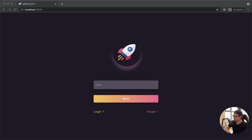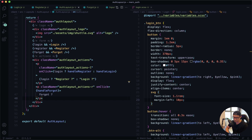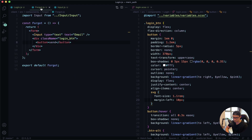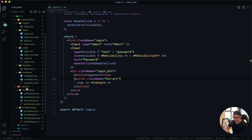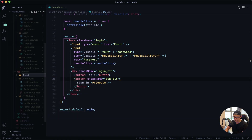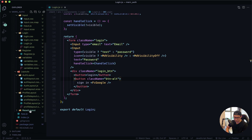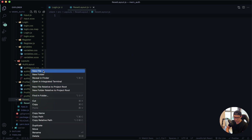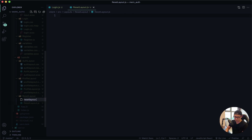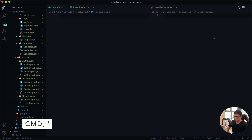I'll jump back into VS Code and close everything except the login component. I want to create my reset layout, so in the next few minutes we're going to create another route. Open the sidebar and inside layouts I'm going to create another folder called 'reset layout', and inside that folder create two new files: the component named 'reset layout dot js' and 'reset layout dot scss'. I'll split screen and collapse my sidebar.